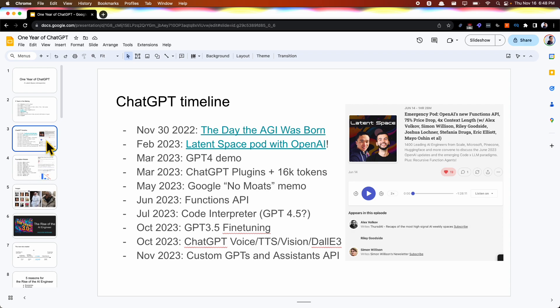We had the Google freak out or red warning in May. June, we had the Functions API. July, Code Interpreter. October, Fine-Tuning. October, Voice, TTS, Vision, DALL-E all released a couple weeks before OpenAI Dev Day, which was two weeks ago.